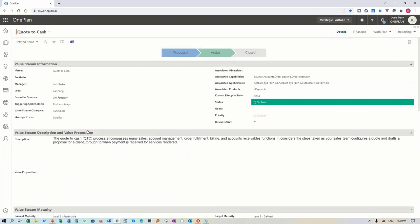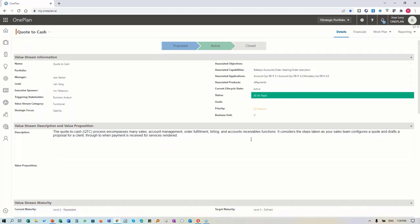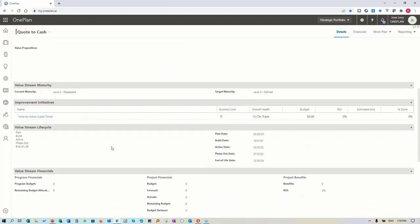What we're showing here is information actually coming from Smart360. We're bringing this in to establish relationships, so we have associated capabilities and associated applications to the value stream - and even to the whole product. The product we're managing is made up of applications which are supporting a capability.